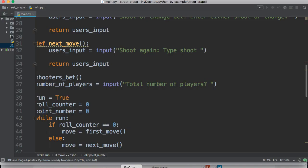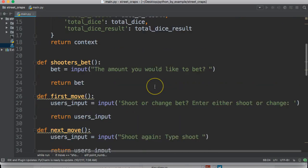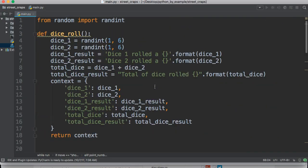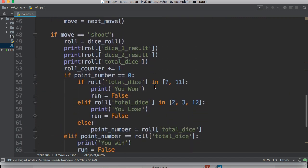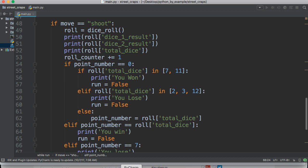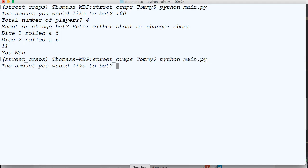If you remember correctly, up here, right here. If you roll a 7-11 on your first try, you win. So, I won. Sweet. Let's try this again and make sure it's working.